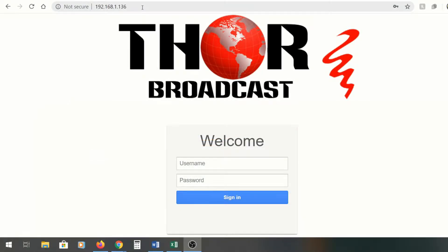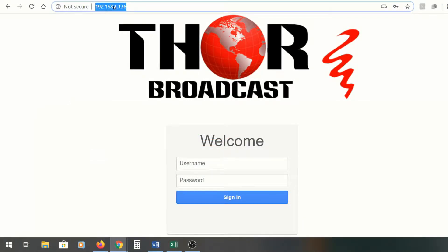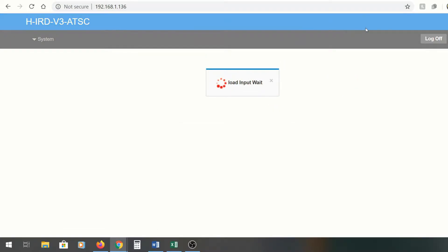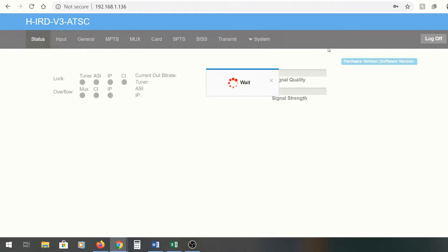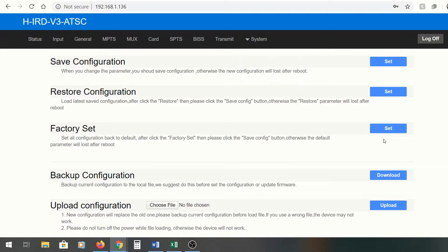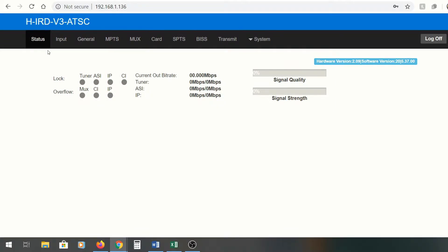I'm going to show you guys briefly how to do this. To log in, you just use the NMS GUI — the IP address is right there, which is standard on this particular unit. Before we start, I'm going to go to Config and do a factory reset so I can show you with a clean slate how to set this up.